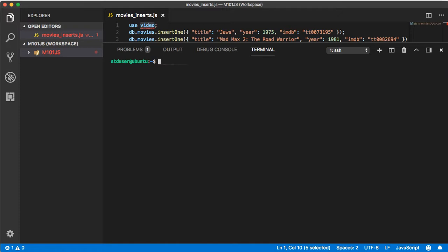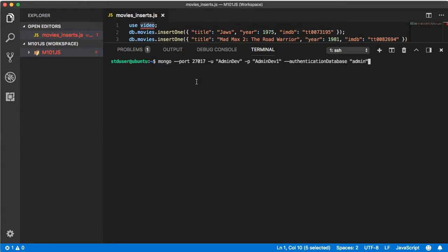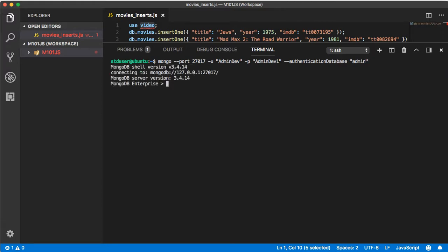We exit out of that, let's clear out our information. Next let's log in as the admin we just created. You're going to type mongo space --port 27017, you don't really need that port statement but it's still good to have, -u for user in double quotes your username, then -p and then in double quotes your password, and then space --authenticationDatabase space admin.